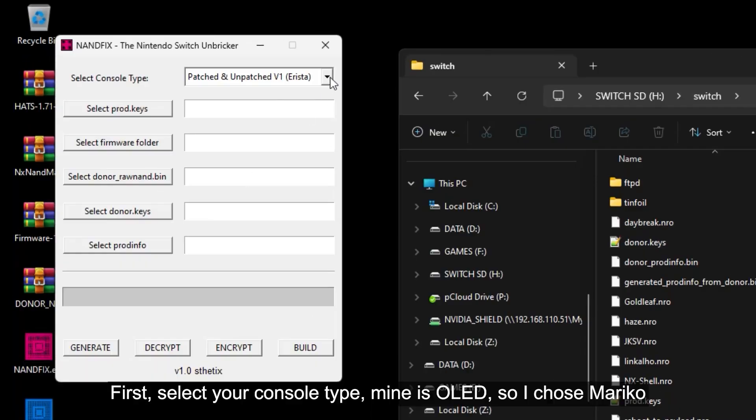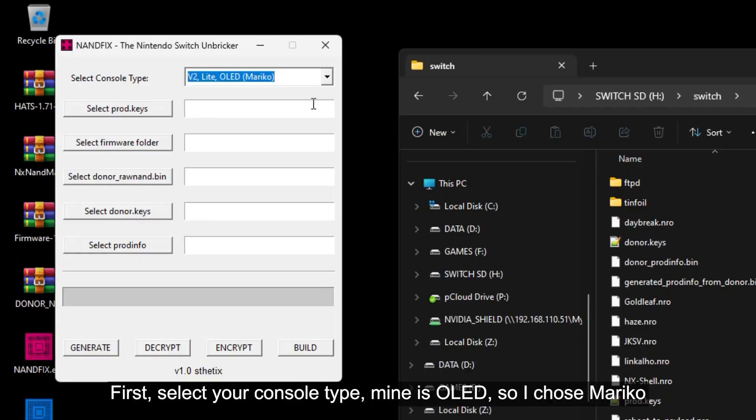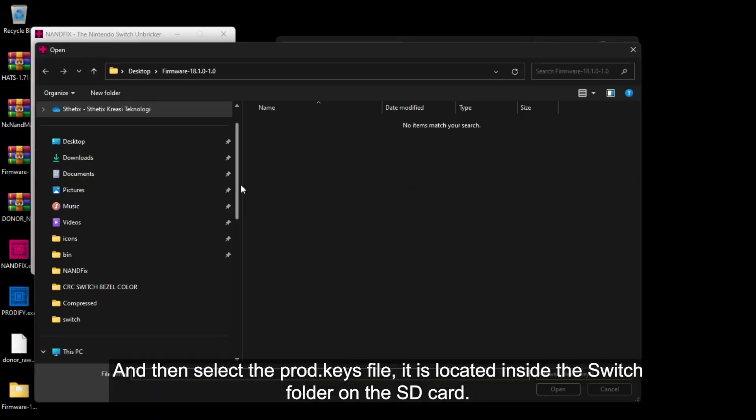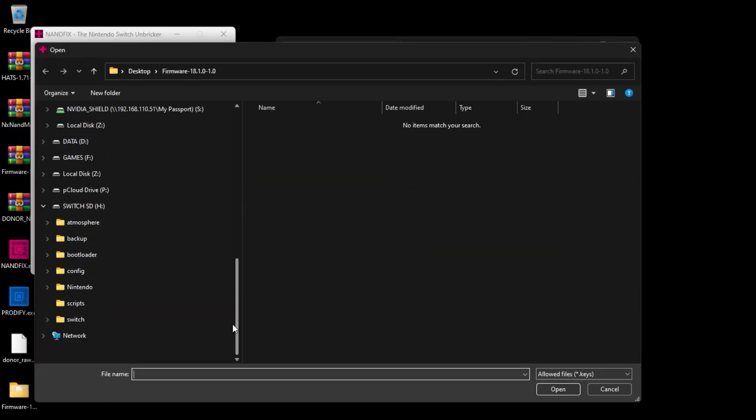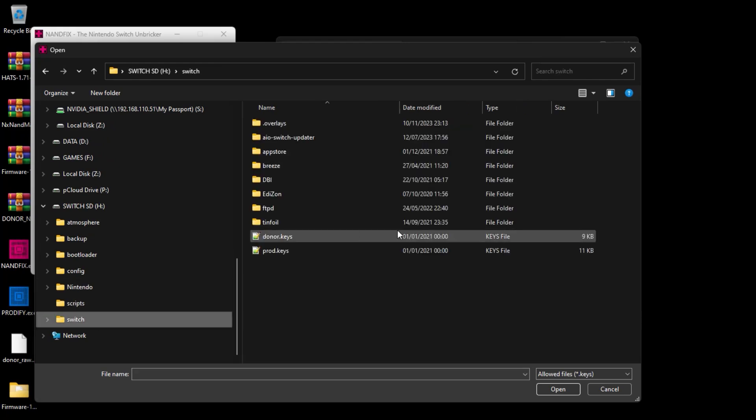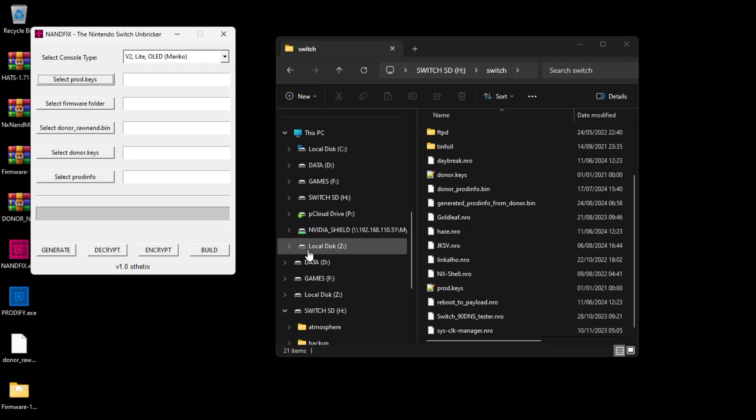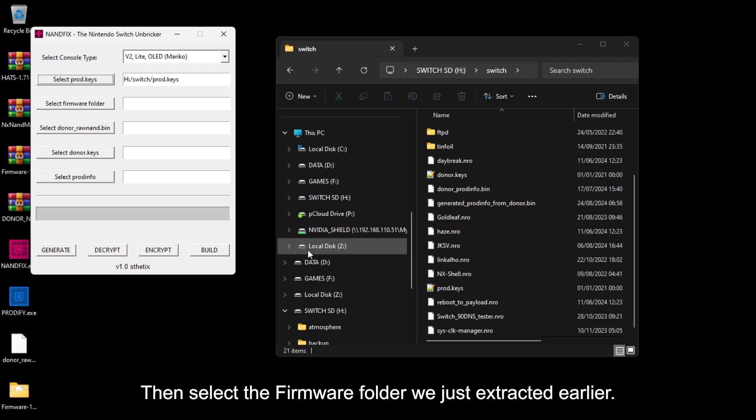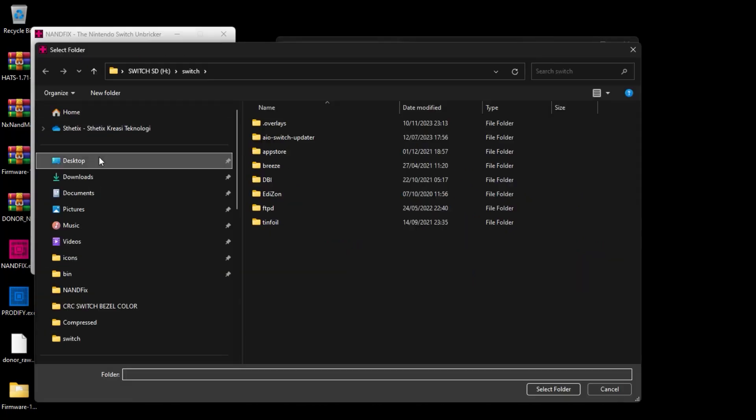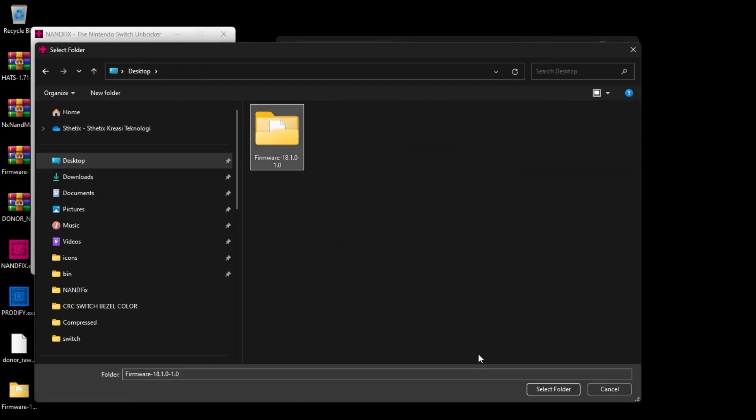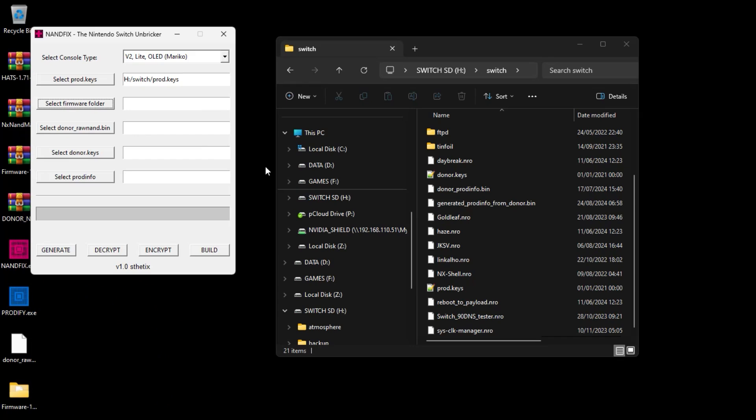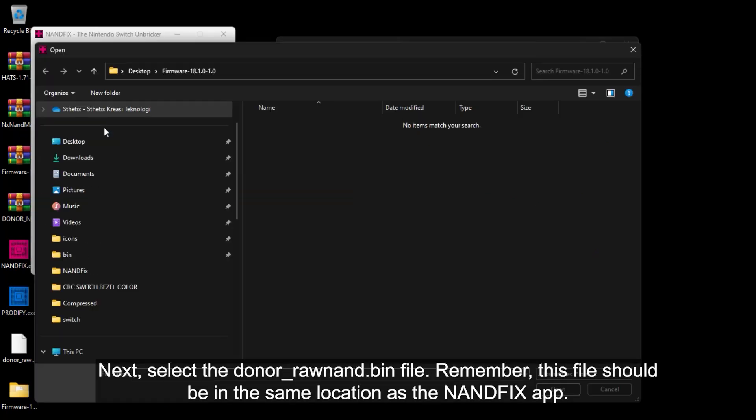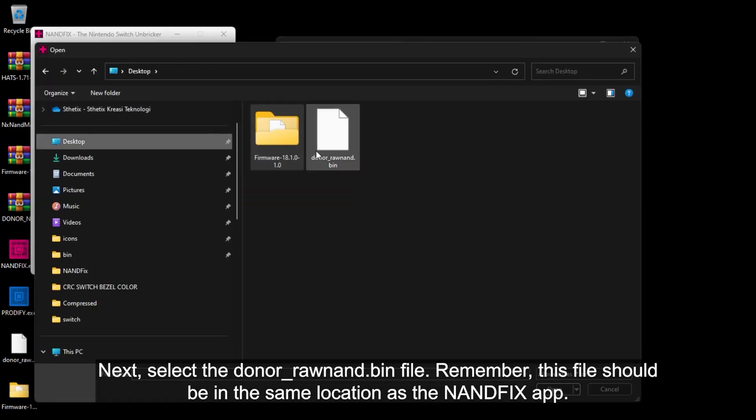First, select your console type. Mine is OLED, so I chose Mariko. And then select the Prod.keys file. It is located inside the Switch folder on the SD card. Then select the firmware folder we just extracted earlier. Next, select the DonorRawNand.bin file. Remember, this file should be in the same location as the NAND fix app.